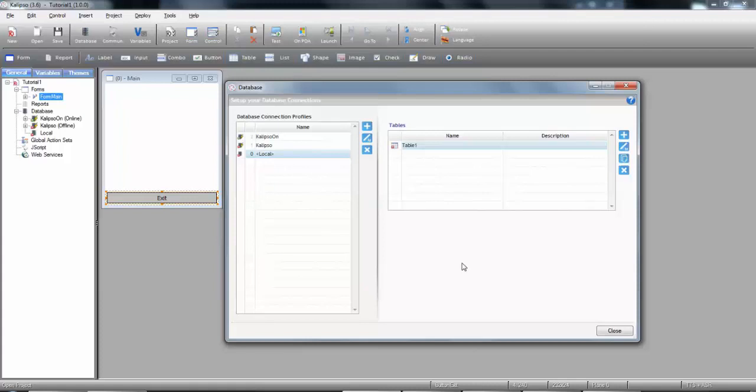Now, here's a generic schematic on Calypso's database connection profiles with two profiles pointing to the same database, one set to online and another to offline.